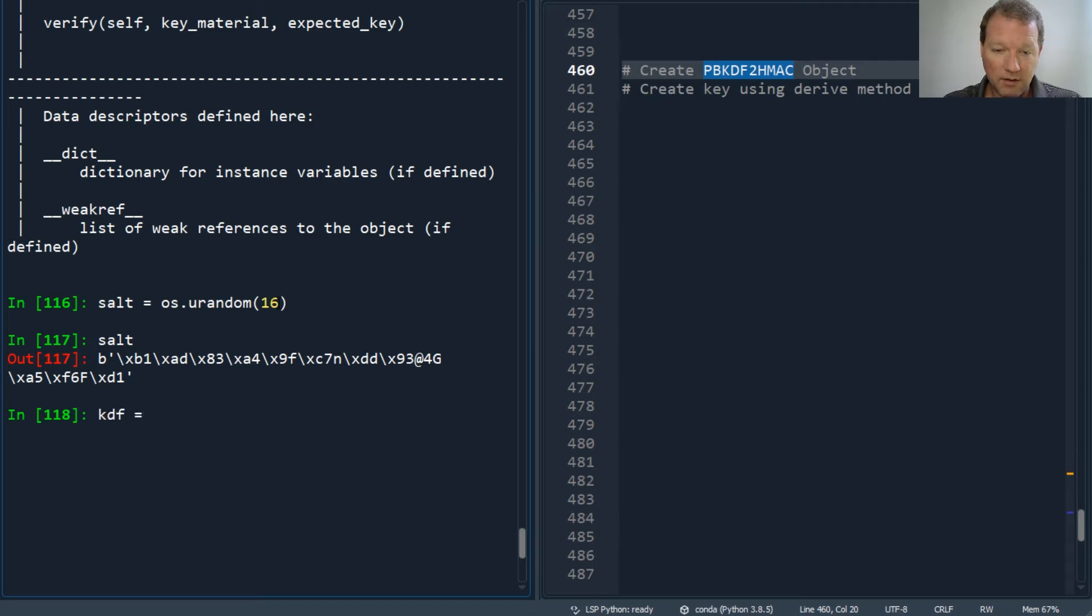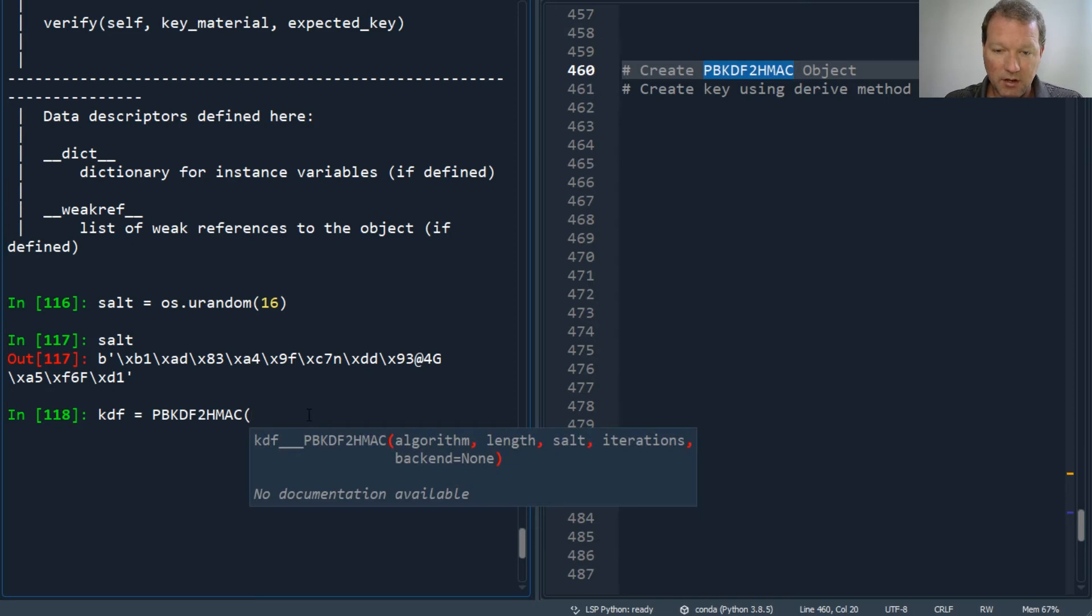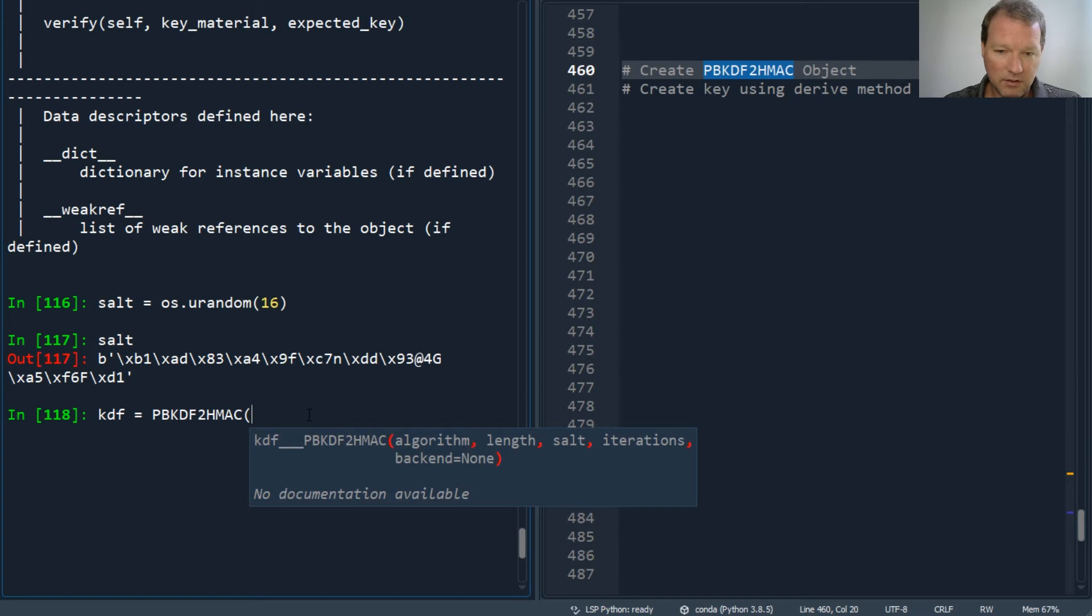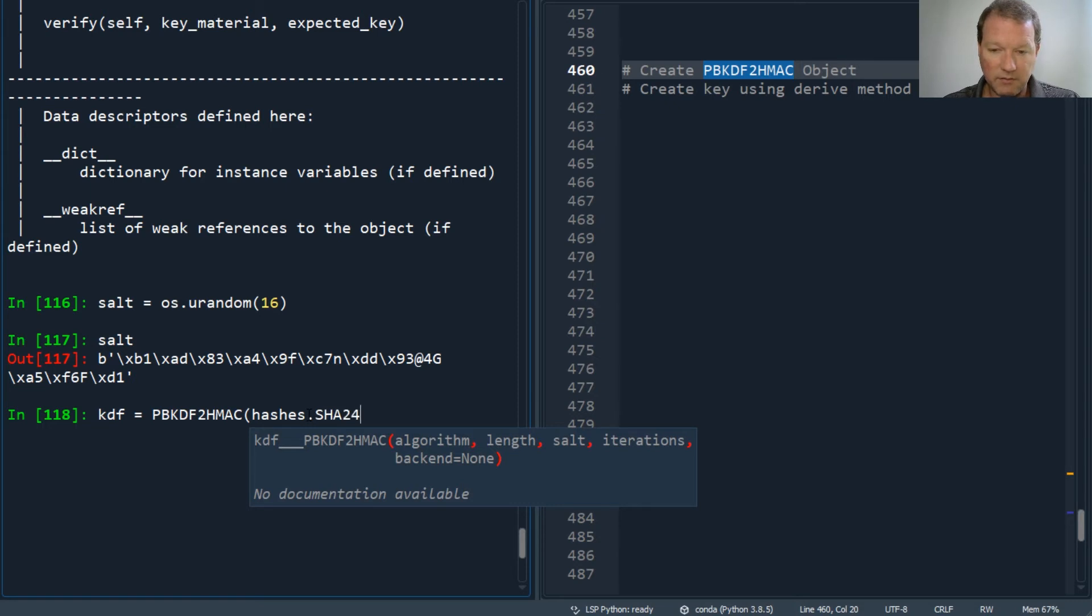KDF equals, still there in memory. Our algorithm is hashes.SHA256.